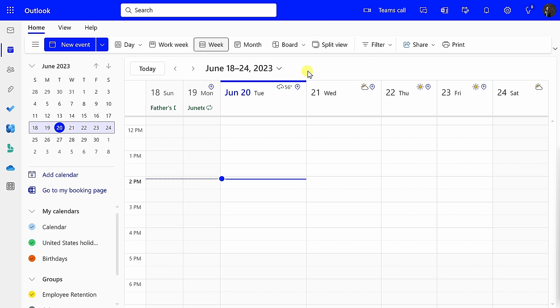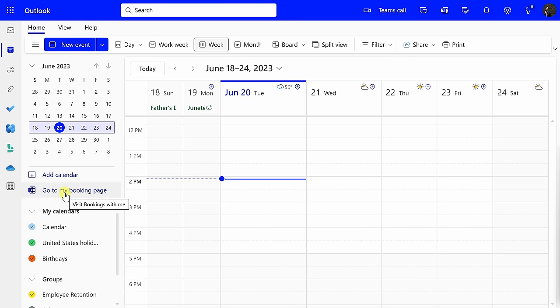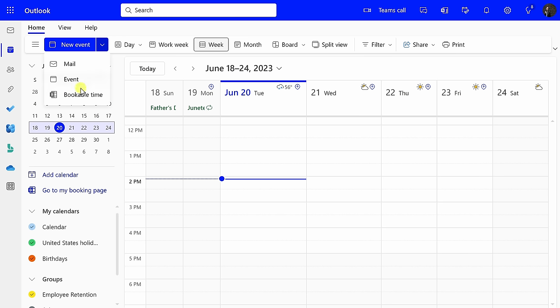You can also get there directly through your Outlook on the web calendar. Over on the left-hand side, make sure that you're in the calendar view, and right over on the left-hand side, there's the option to go to my booking page. Right up on top, you can also click on this dropdown and you can set up bookable time. The only downside of this entry point is you don't get quite as many features.